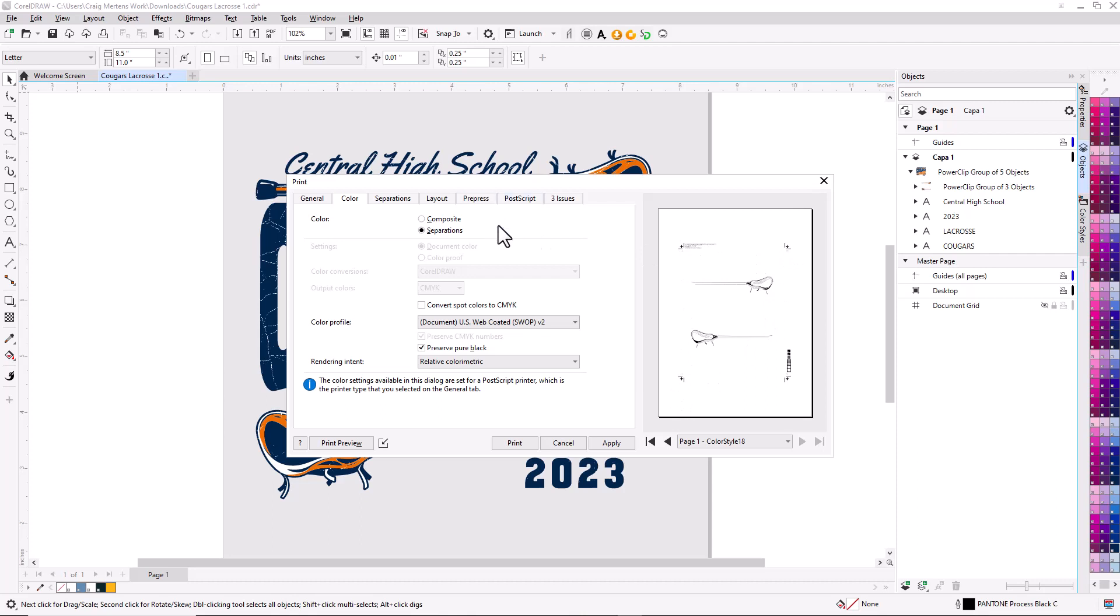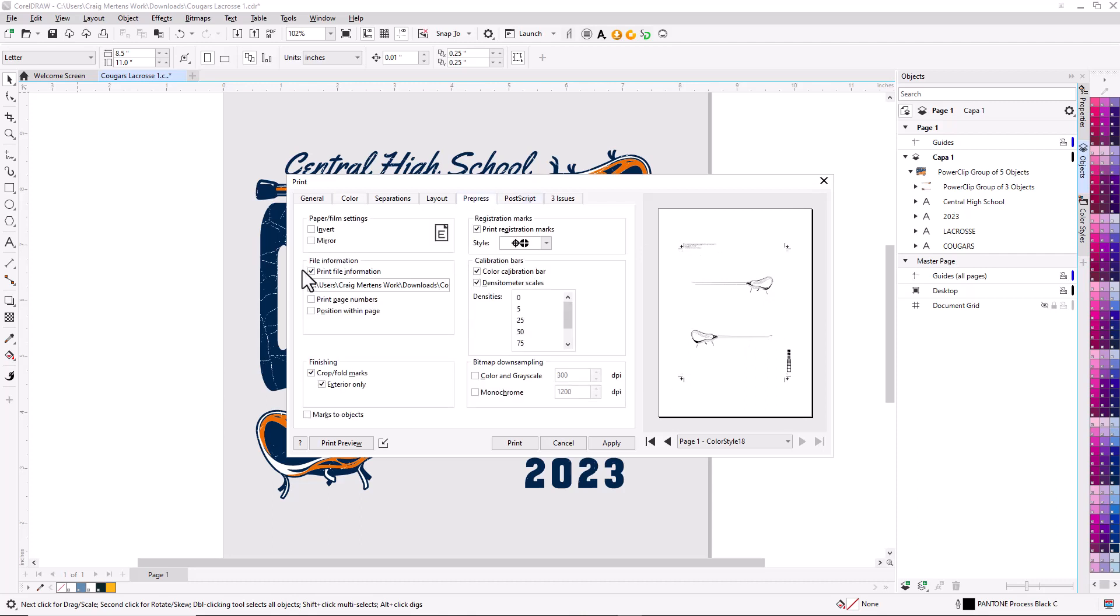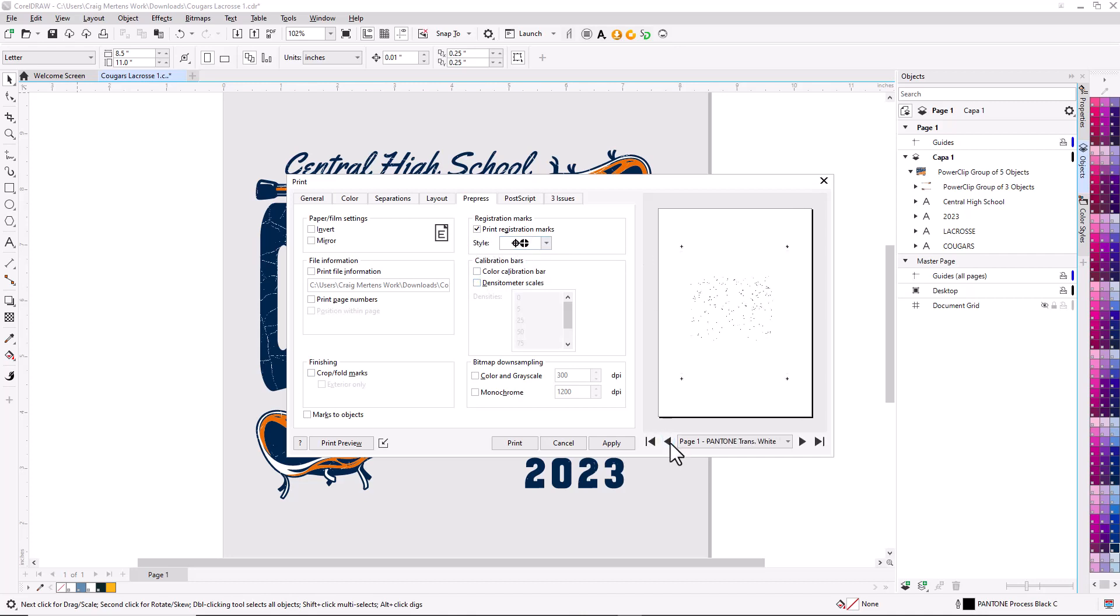I'm going to turn off some of this extraneous data. We'll go down here to pre-press and turn off print file information, crop and fold marks, color calibration bar, and densitometer. I'll leave print registration marks on for now, but you can clearly see the color separations.